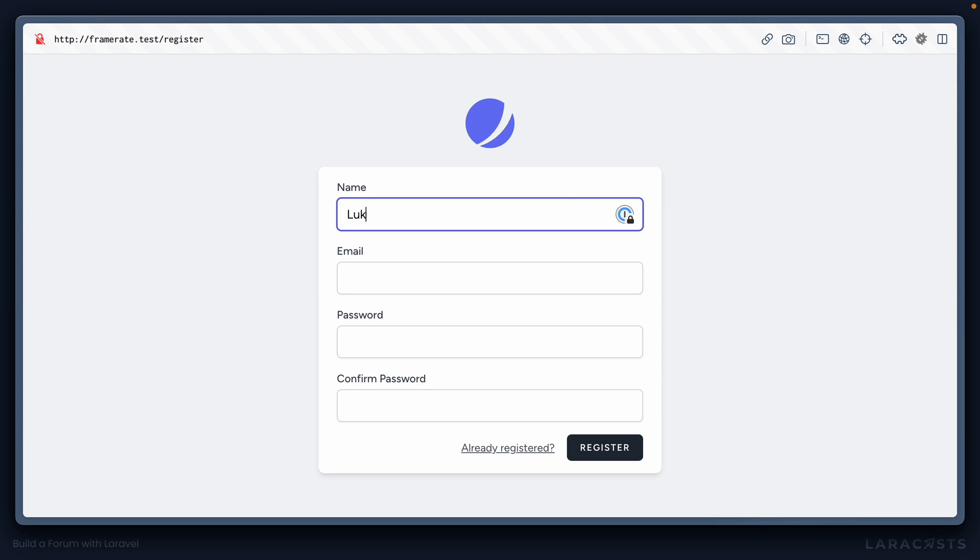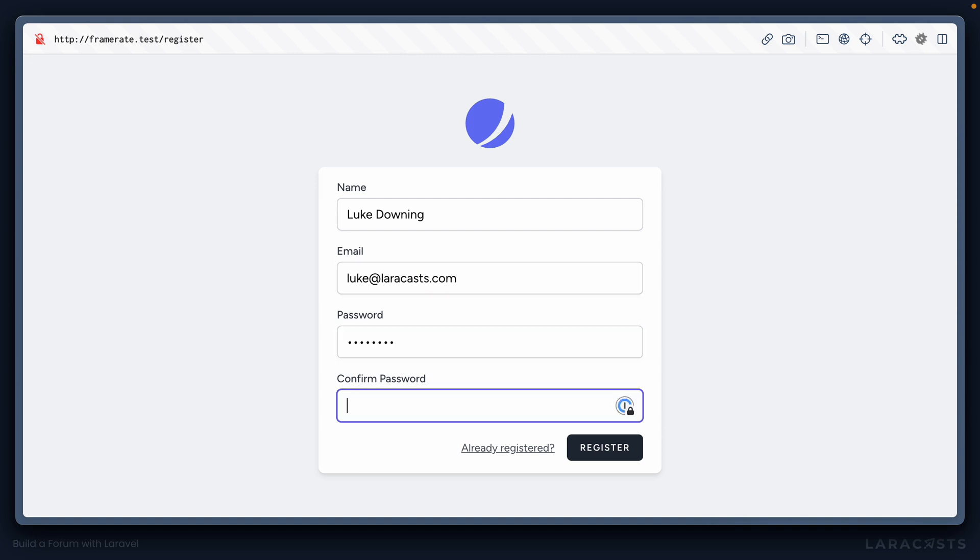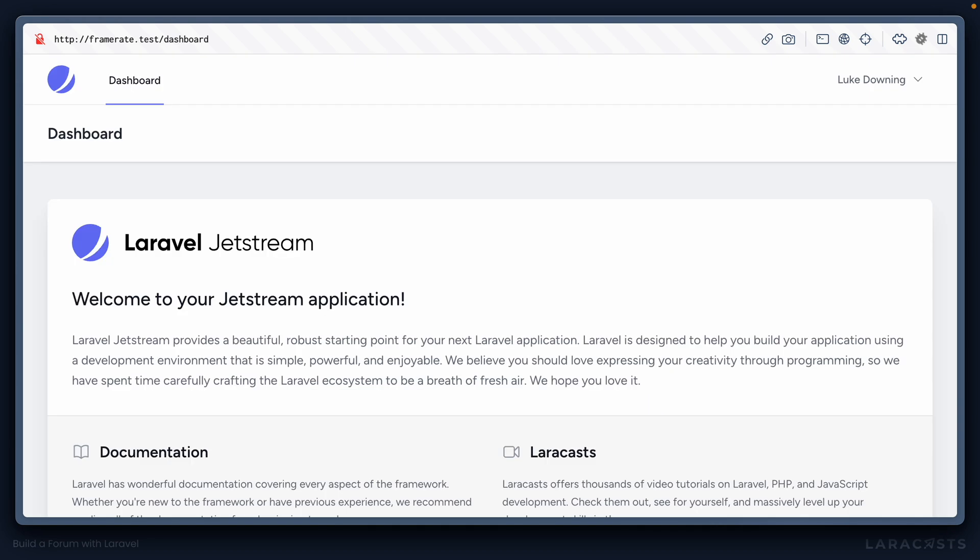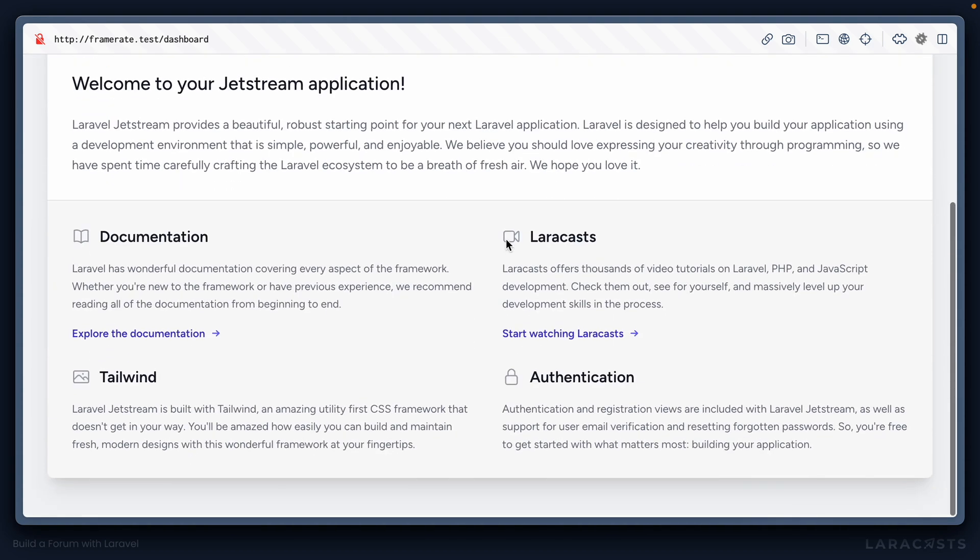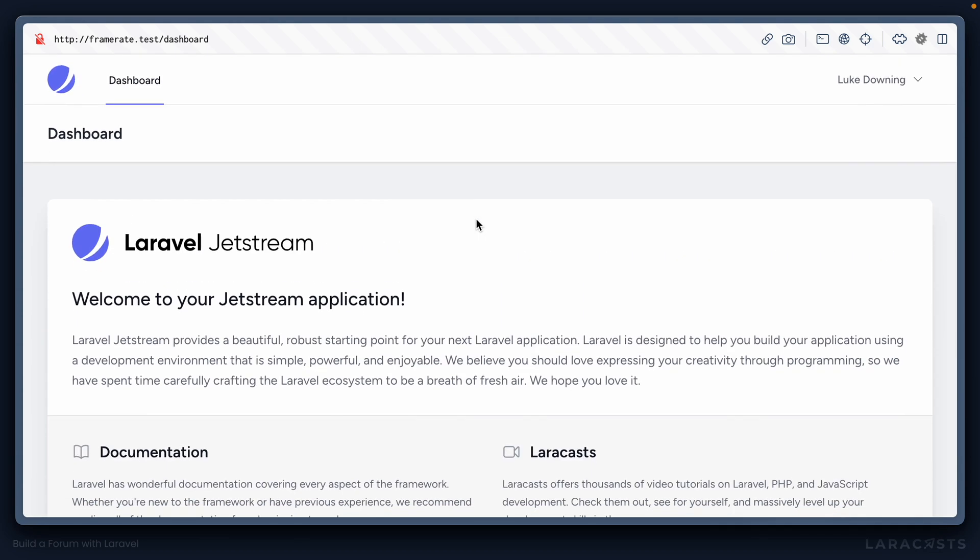You know what, why don't we go ahead and register myself, so lukeatlaracast.com, and let's just quickly create ourselves a password, and we're taken straight to the dashboard, logged in as Luke Downing, as you can see here, and we can completely customize this experience, which we will in the near future.